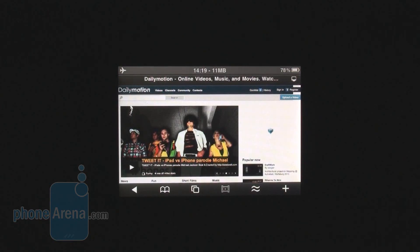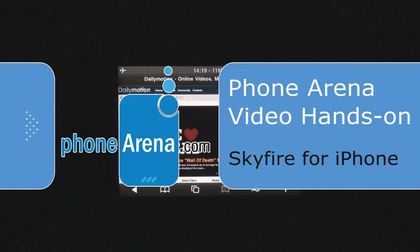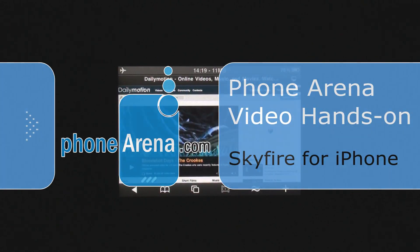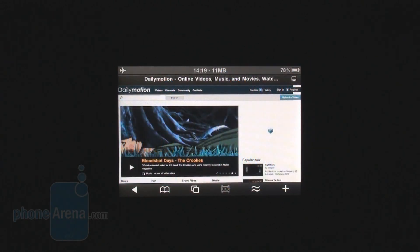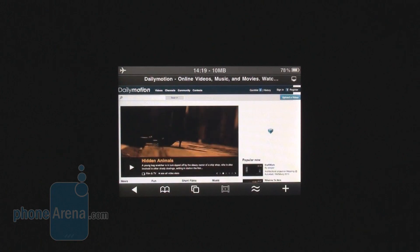Hey guys, you're watching PhoneArena's video hands-on with the Skyfire Browser for the iPhone. The Skyfire Browser has been much anticipated for iOS because it finally gives users the opportunity to play flash videos on their device — flash videos that are not YouTube videos, of course.